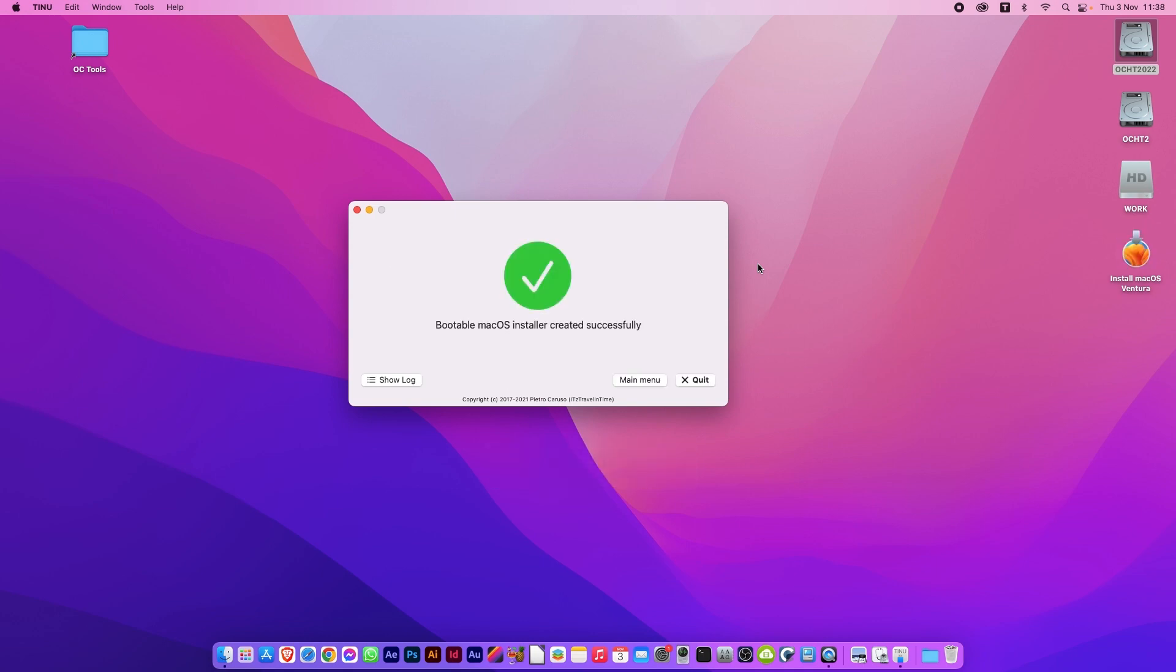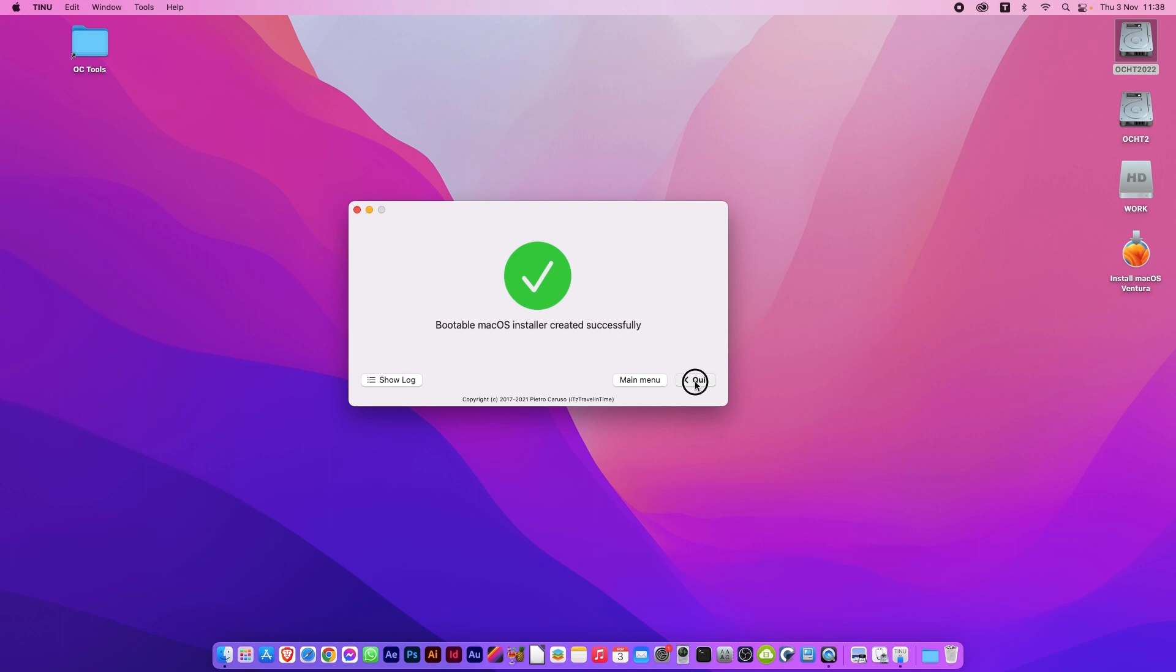And there we go. It's finished. We can quit. And we're done. You can now use this to boot from and install macOS on your Mac. If it doesn't boot straight into the installer, as you start up your Mac hold down Shift and you'll be able to choose the installer from the boot options and go from there.